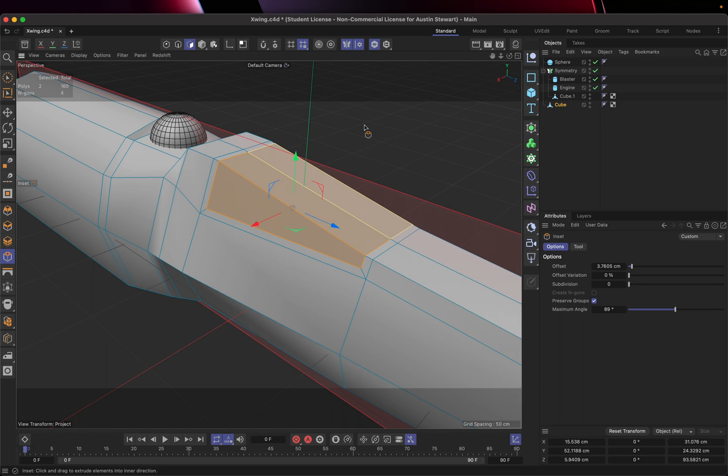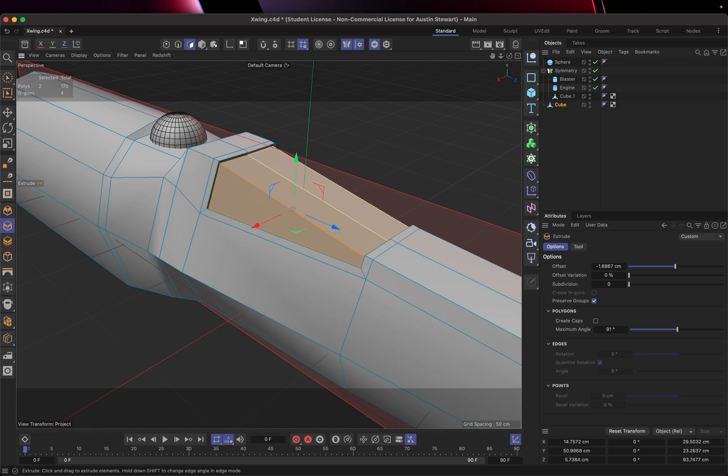So now remember, inset just slides things in. It doesn't actually provide any depth. So then in order to do this, I need to use the extrude tool, which I'm doing the opposite of extruding. I'm pushing. So I'm going to go ahead and push this in.